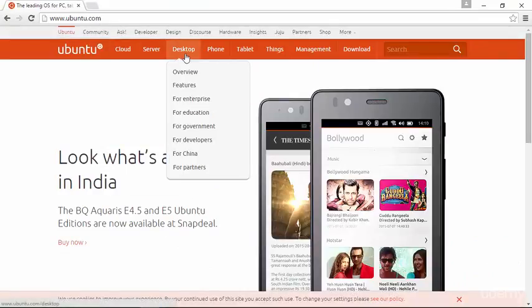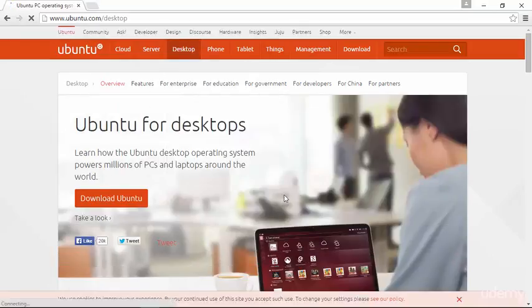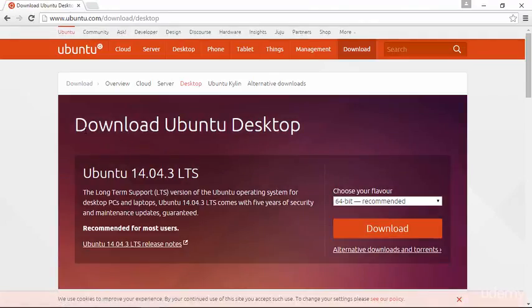Once on the website, we'll click on the Desktop button. No need to select any of these options down here, just click on Desktop. Once you click on Desktop, you'll see the large Download Ubuntu button, which you can also click on, and you'll be brought to an area where you can download Ubuntu 14.04.3 LTS.